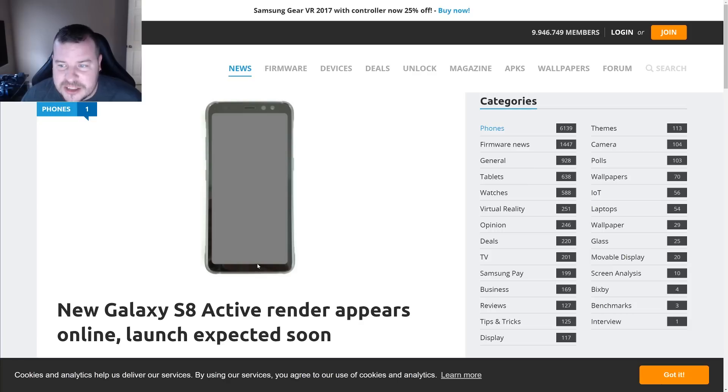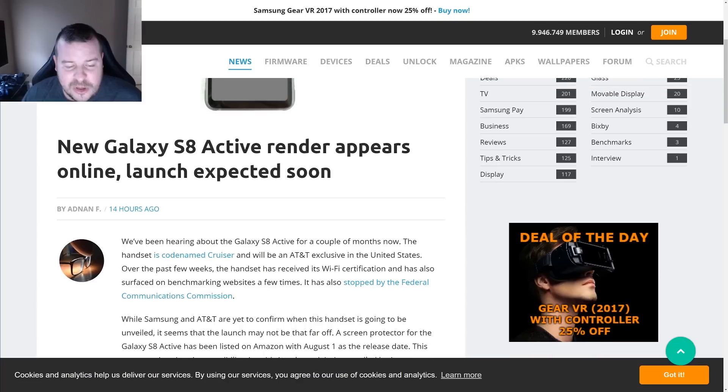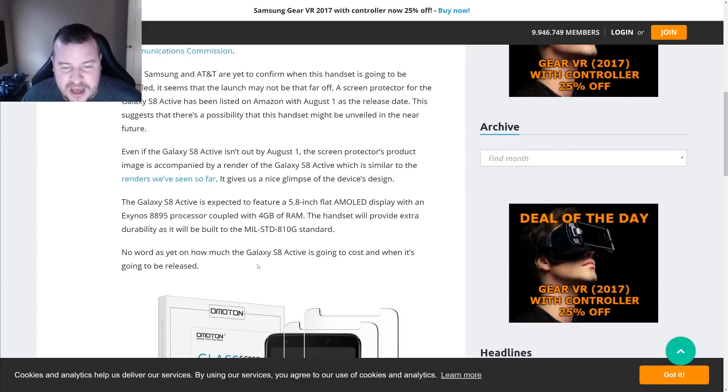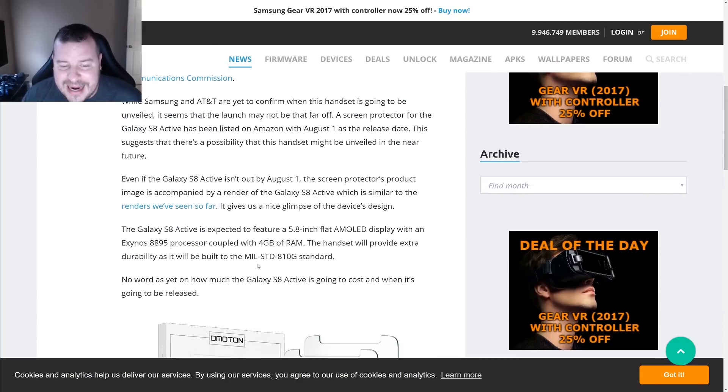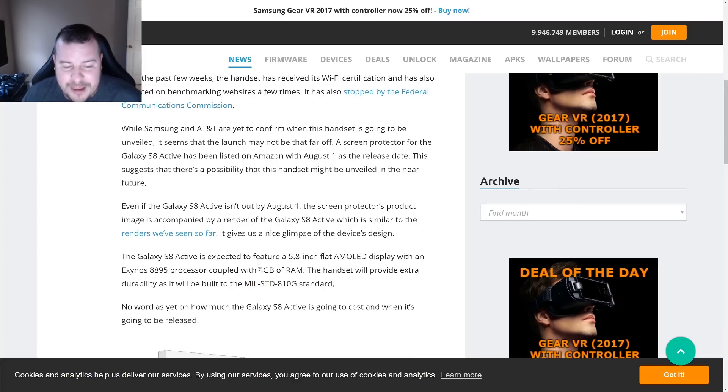It looks like this phone is going to get rid of the physical and capacitive buttons and just have the buttons on the screen, just like the Galaxy S8 and S8 Plus. As for specs on this, you're looking at a 5.8 inch AMOLED display, four gigabytes of RAM.